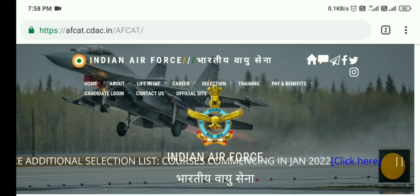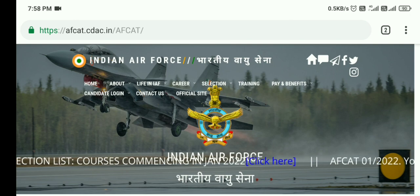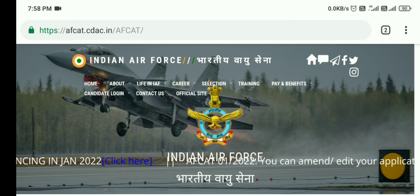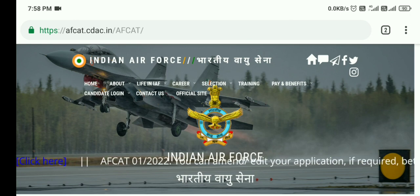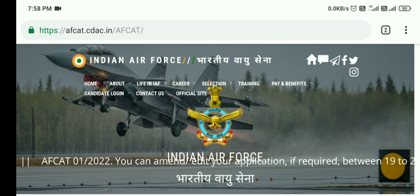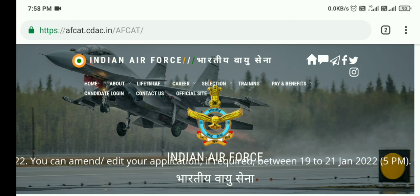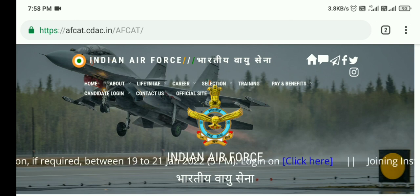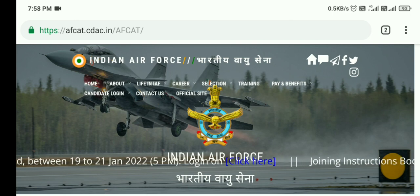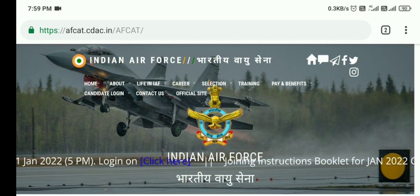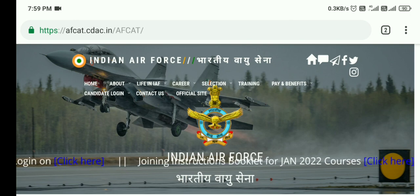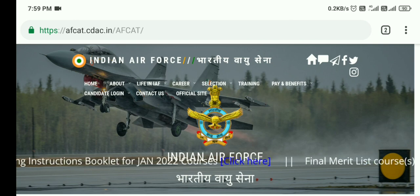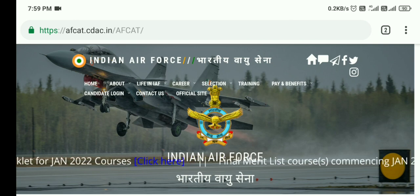A lot of candidates were asking in the comment section about the edit window. In this video we shall also discuss if there is any mistake related to your mother's name, your father's name, your name, or any mistake related to the passport size photograph, signature, or thumb impression. These details can be edited, and the link is already available on the Indian Air Force official website. You can edit these details till 30th January 2022.